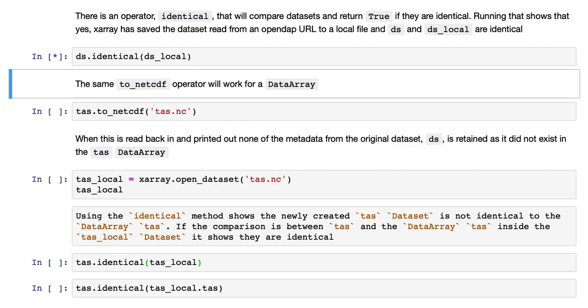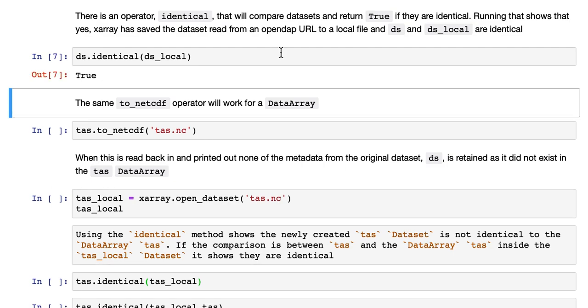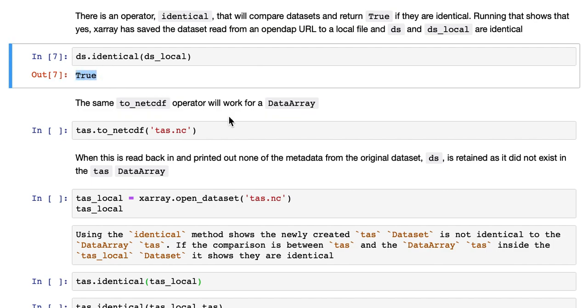So running that shows that X-Array has saved the data set read from an opendap URL to a local file and both ds and ds_local are identical because it's true.